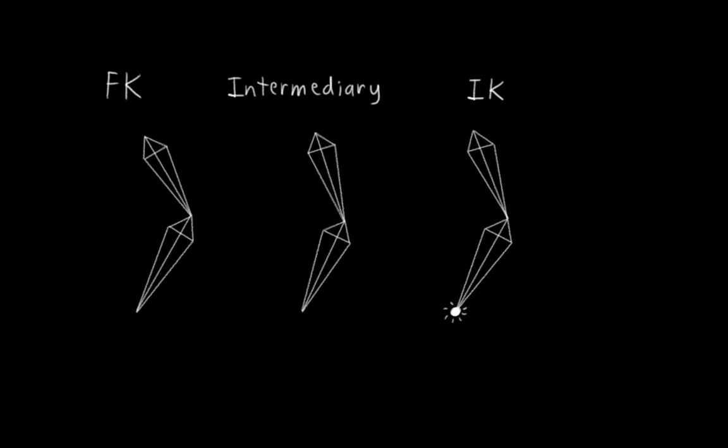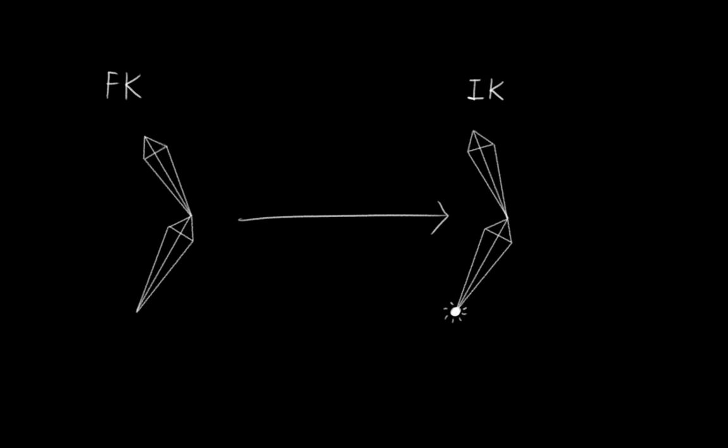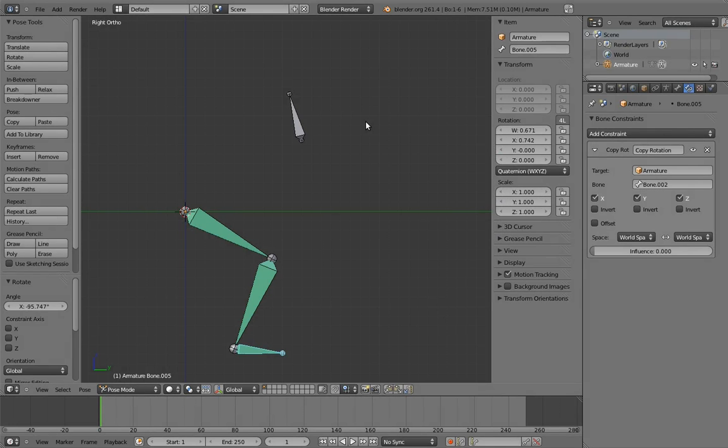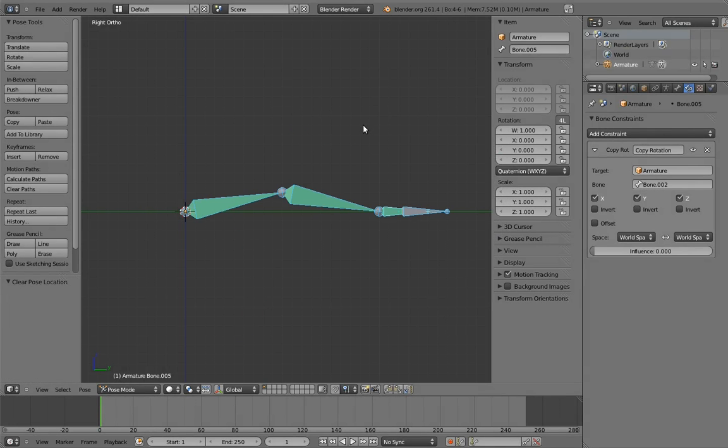This also has a side benefit for animators, which is that they never lose their FK controls. With our previous rig, when we switched to IK, the animator had no way of positioning the FK version of the arm. This isn't critically important, but it can be useful when the animator wants to switch between IK and FK mid-animation. So let's put this into practice now.